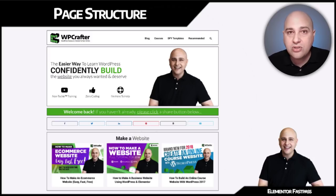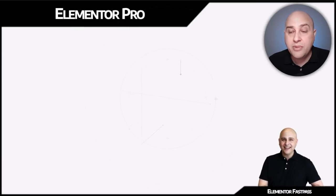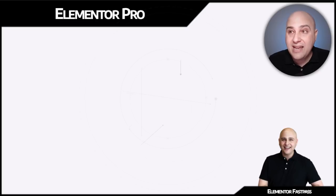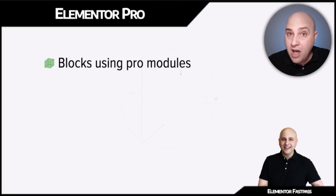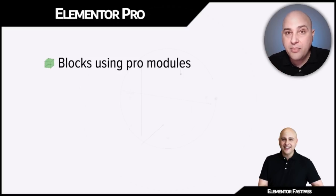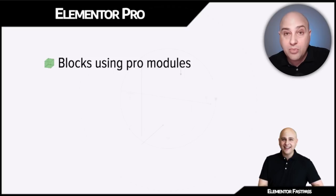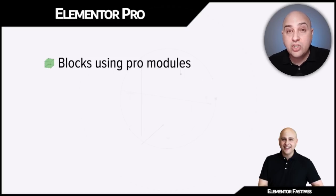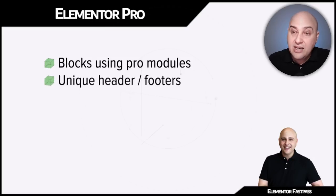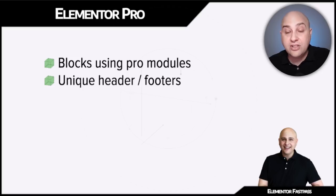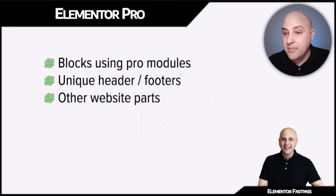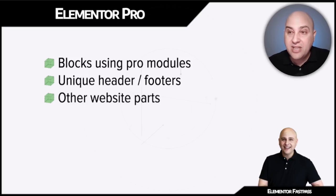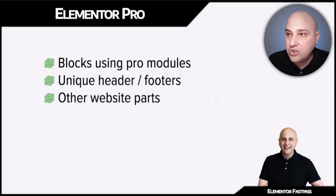Elementor Pro, you can add to your website today, and there's going to be already some blocks that are using the Pro modules. Those would be blocks related to contact forms or pricing tables and some of the other really good elements that come only in the Pro version. And then soon you're going to be able to have unique headers and footers out of these blocks. That is something I'm very excited about.